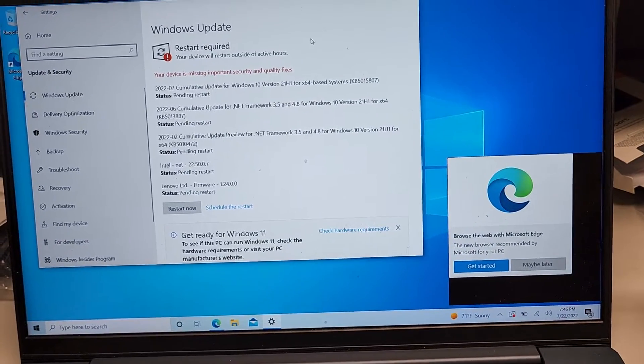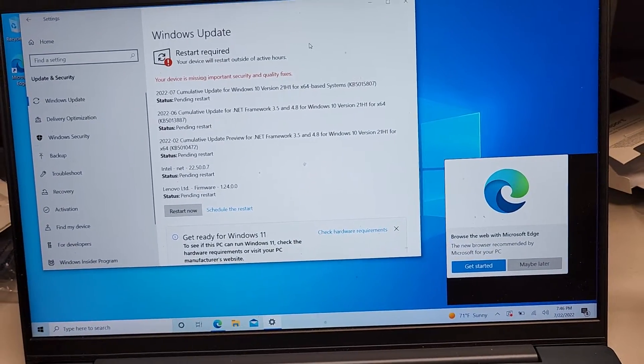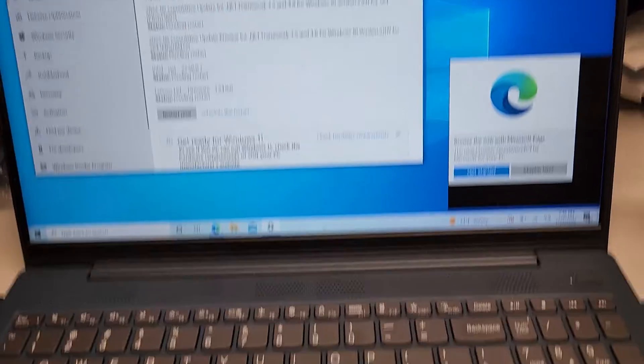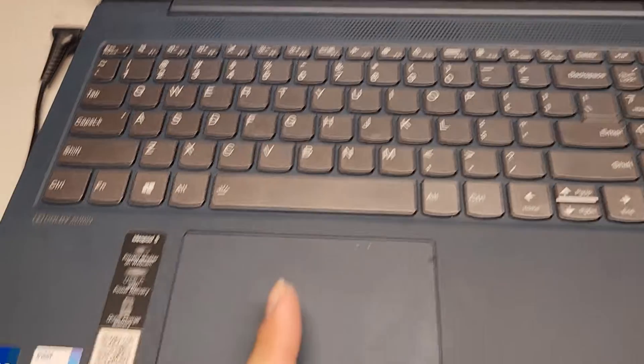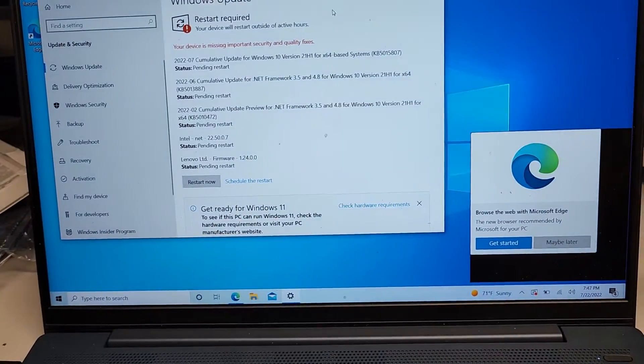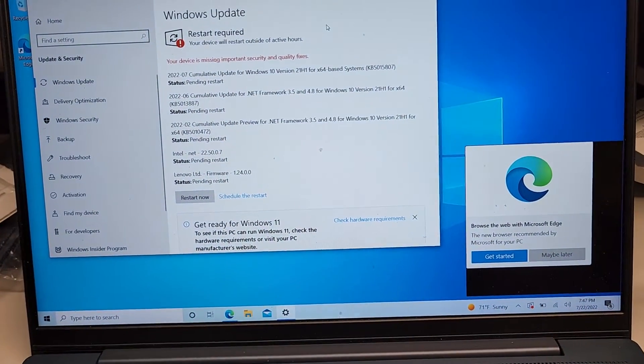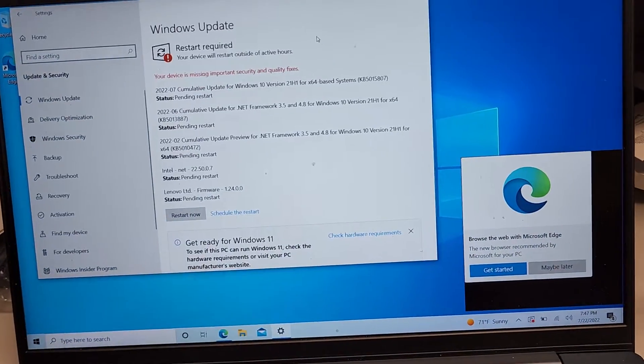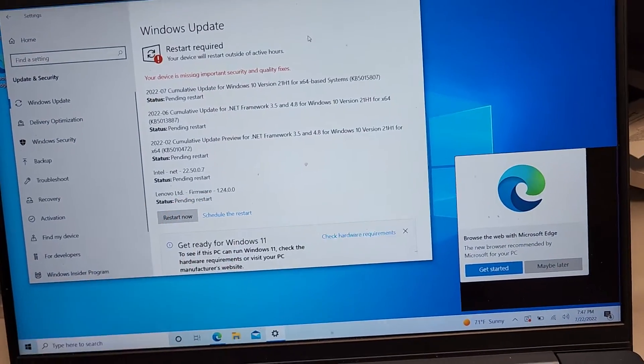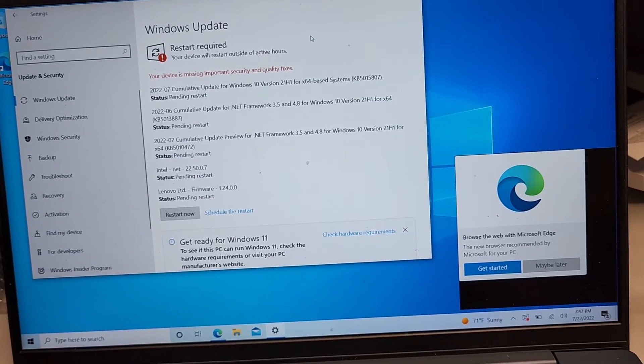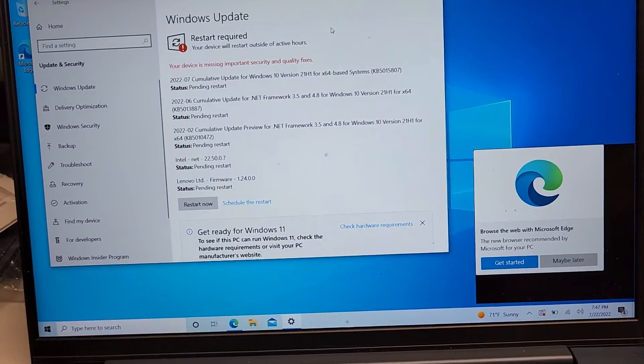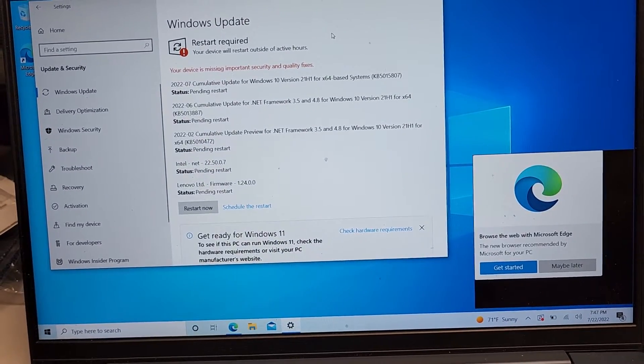This is after a clean install. When the customer brought it to me, the touchpad wouldn't work at all, and when I did the clean install, the touchscreen wasn't working. So keep that in mind.